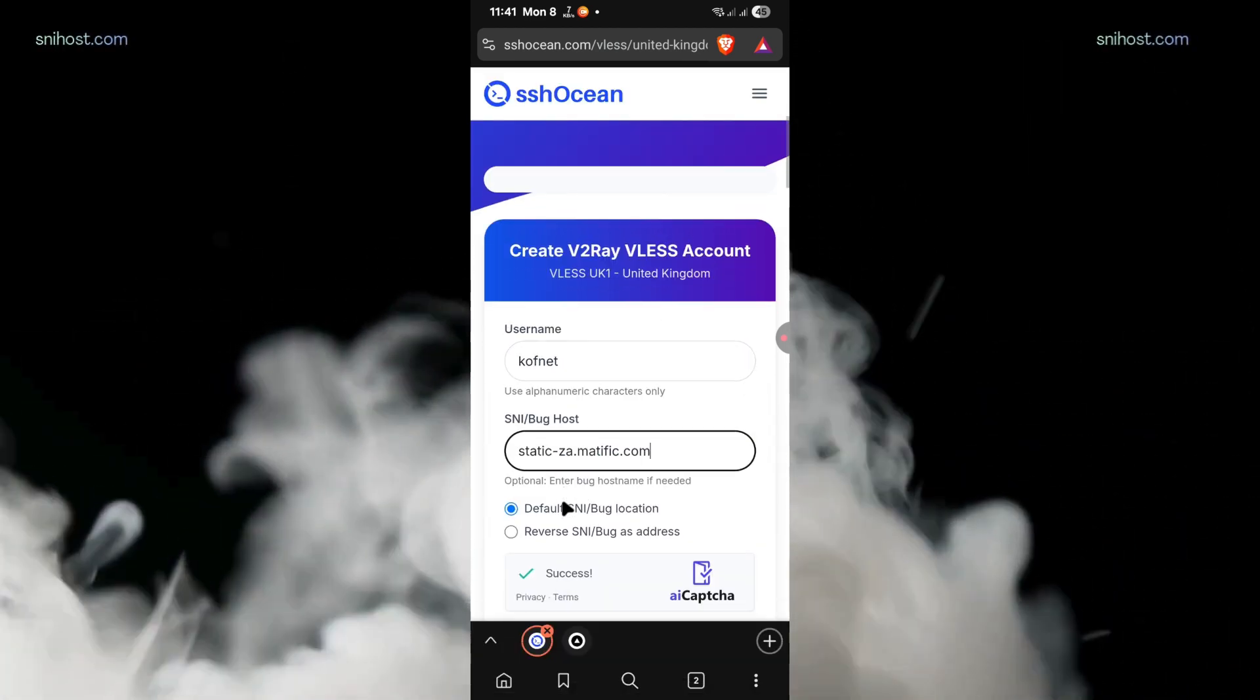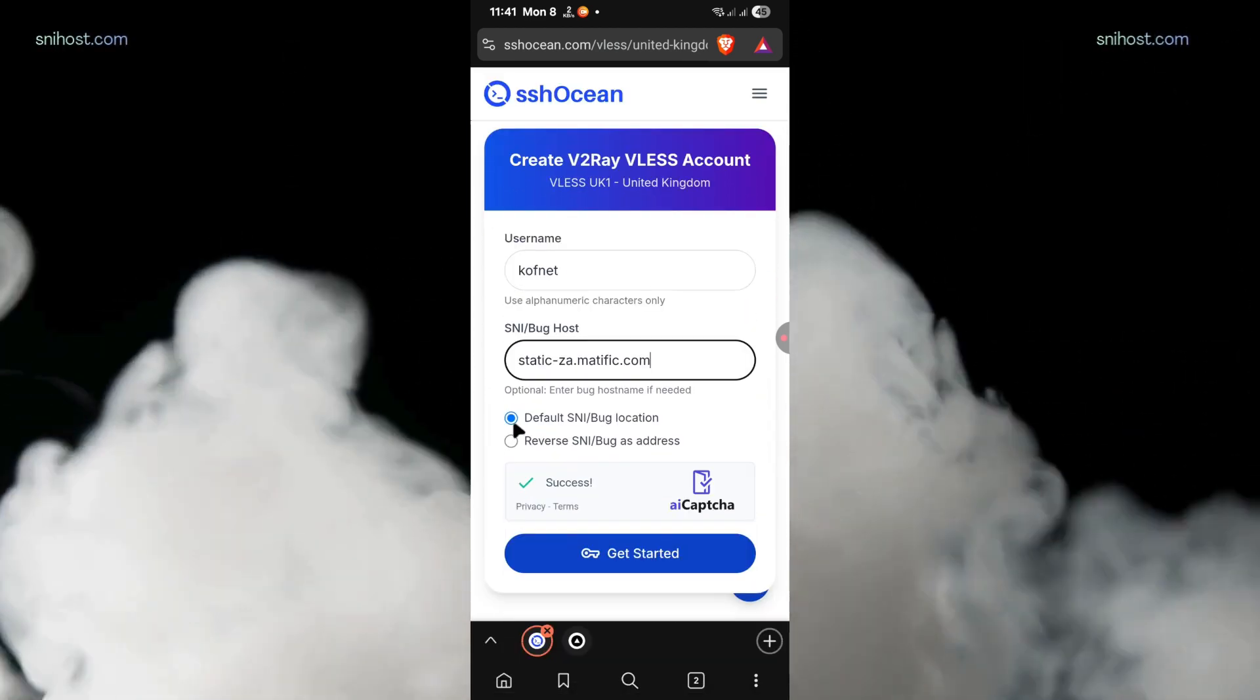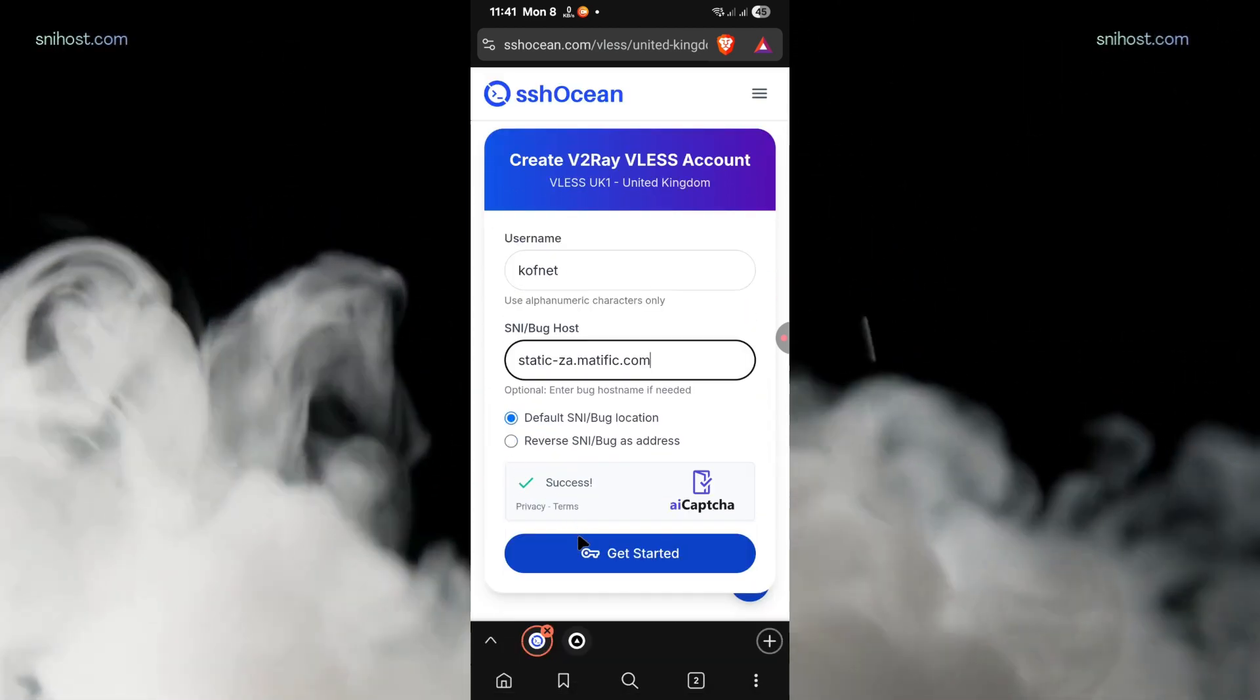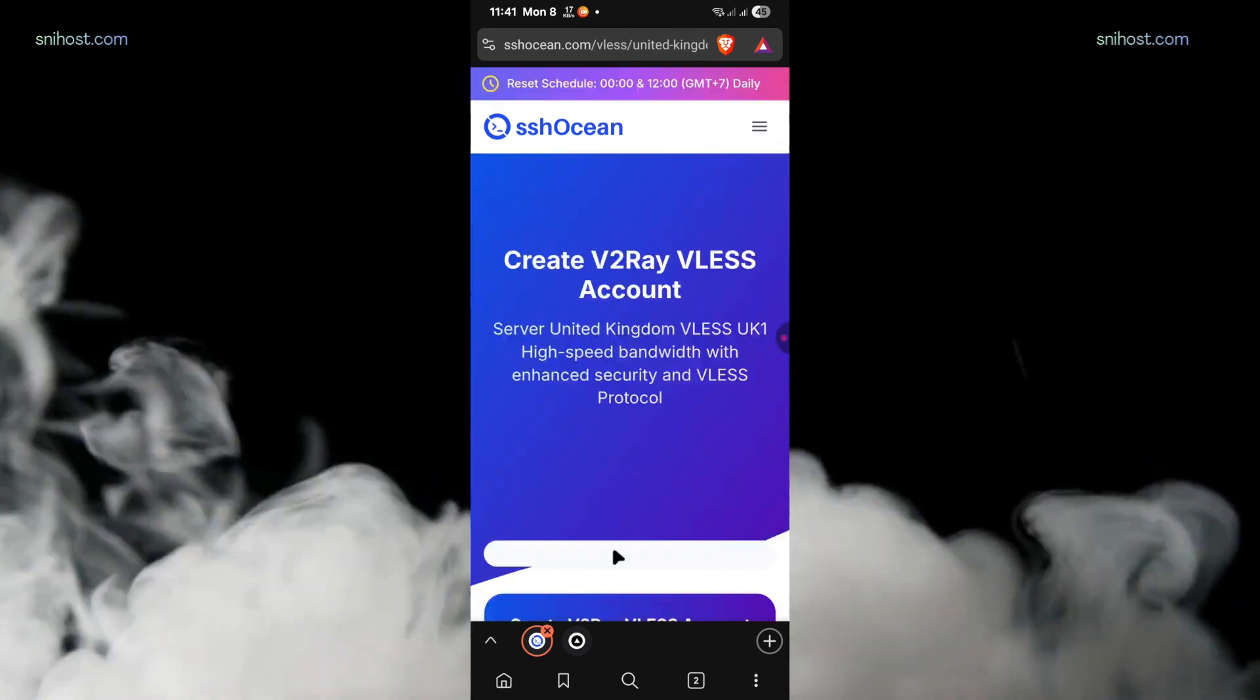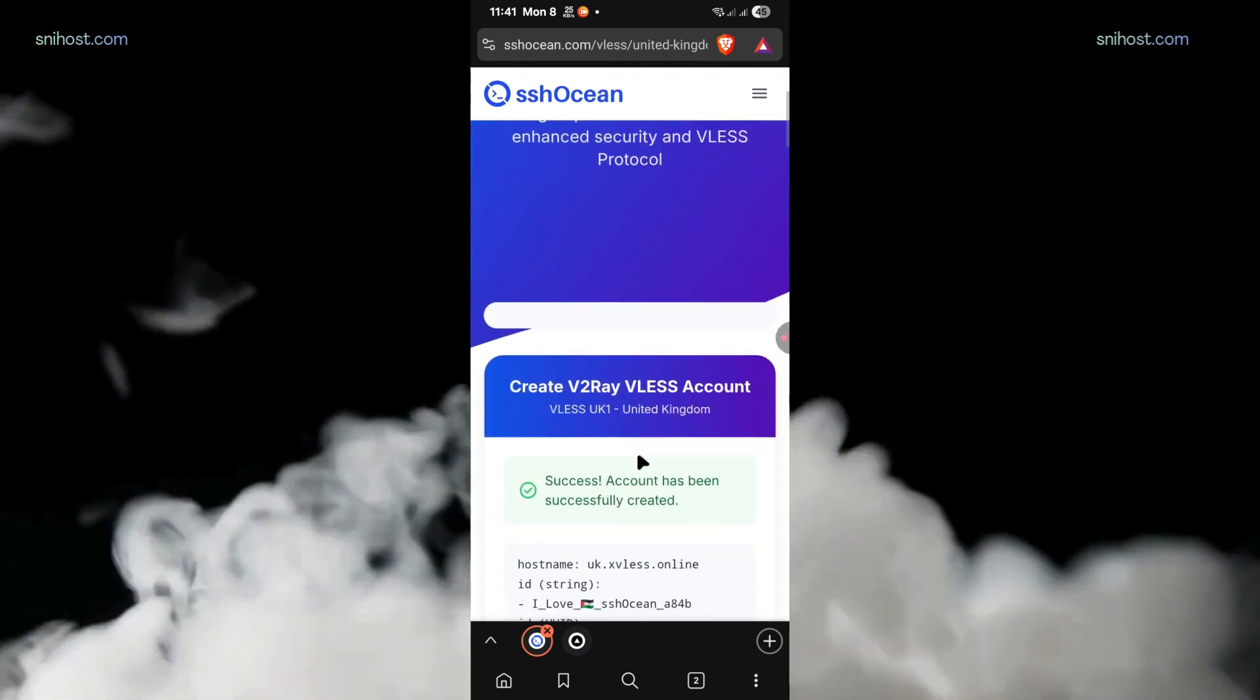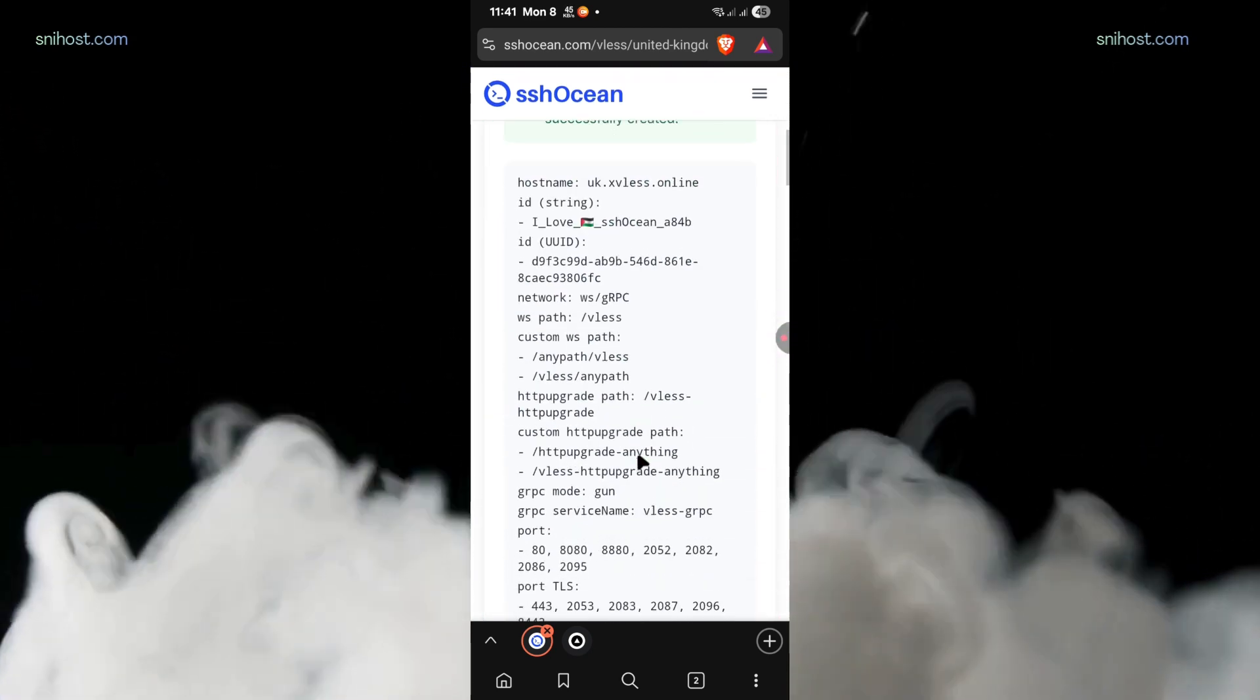Now leave everything as default. Then click on create account. Your V2Ray server will be created.